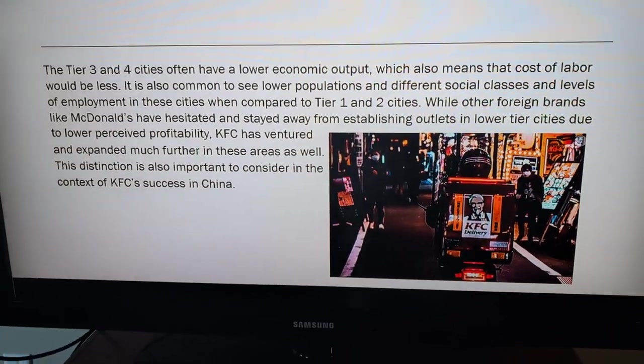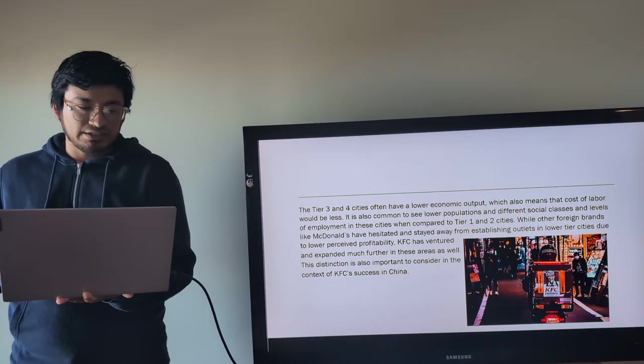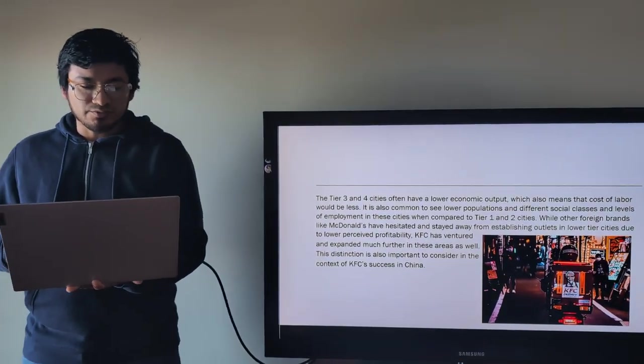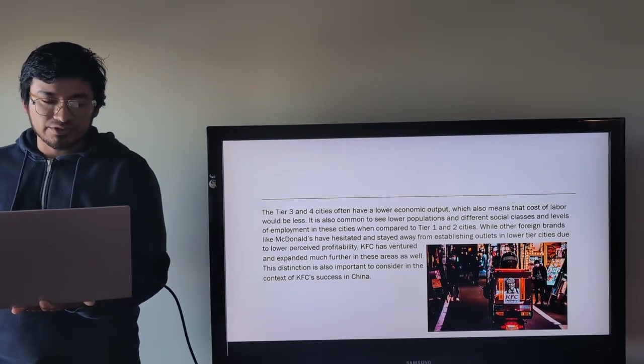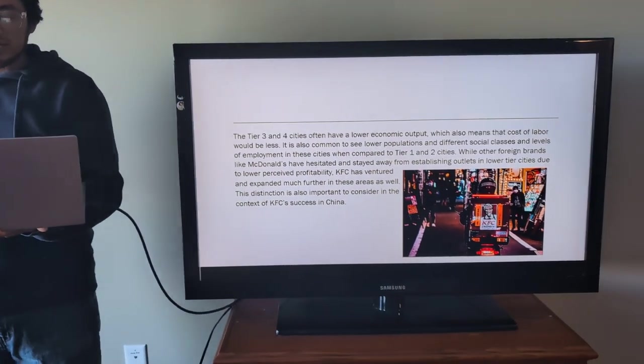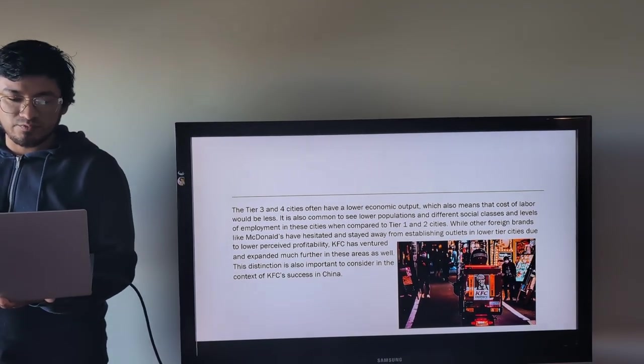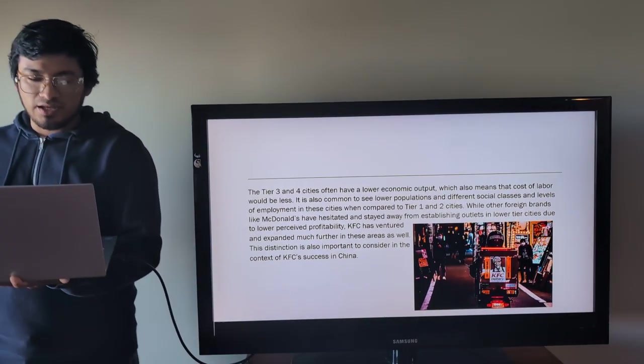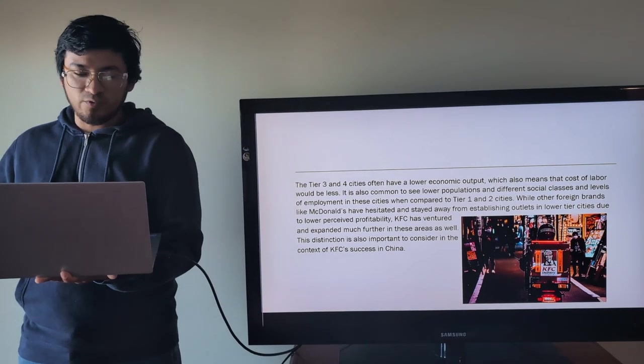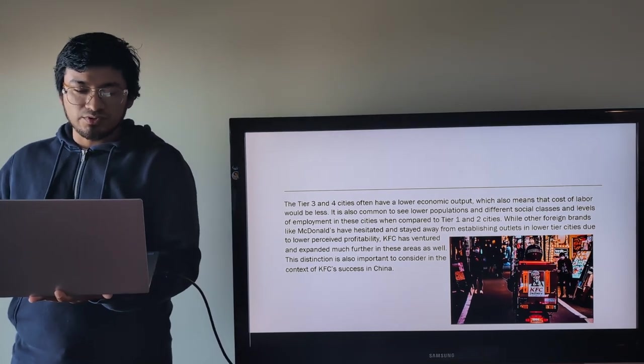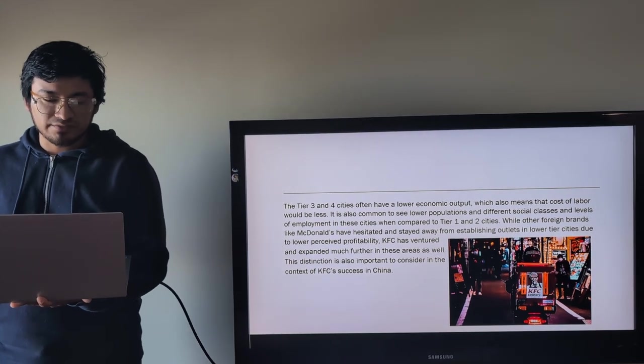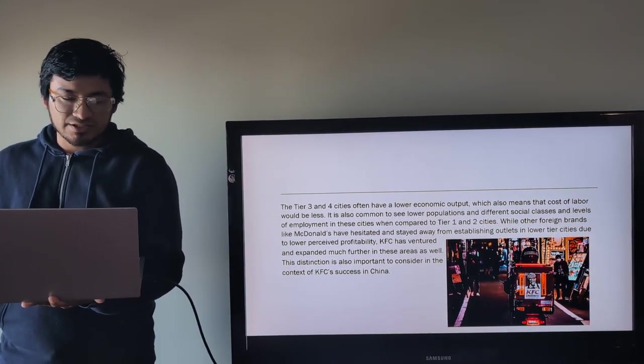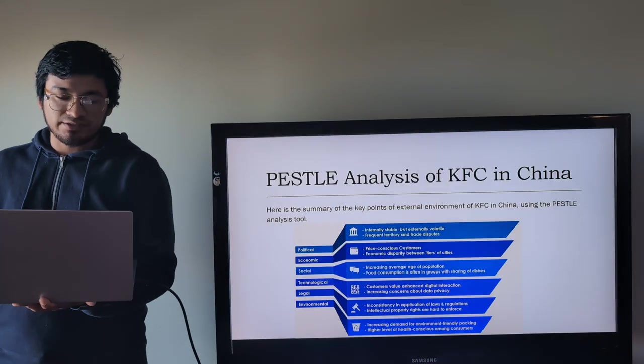Now we can talk about a little bit of these different types. The tier three and four cities often have a lower economic output, which also means that cost of labor will be less. It is also common to see lower population and different social classes and levels of employment in these cities when compared to tier one and two cities. While other foreign brands like McDonald's have hesitated and stayed away from establishing outlets in lower tier cities due to lower perceived profitability, KFC has ventured and expanded much farther in these areas as well. This distinction is also important to consider in the context of KFC's success in China.